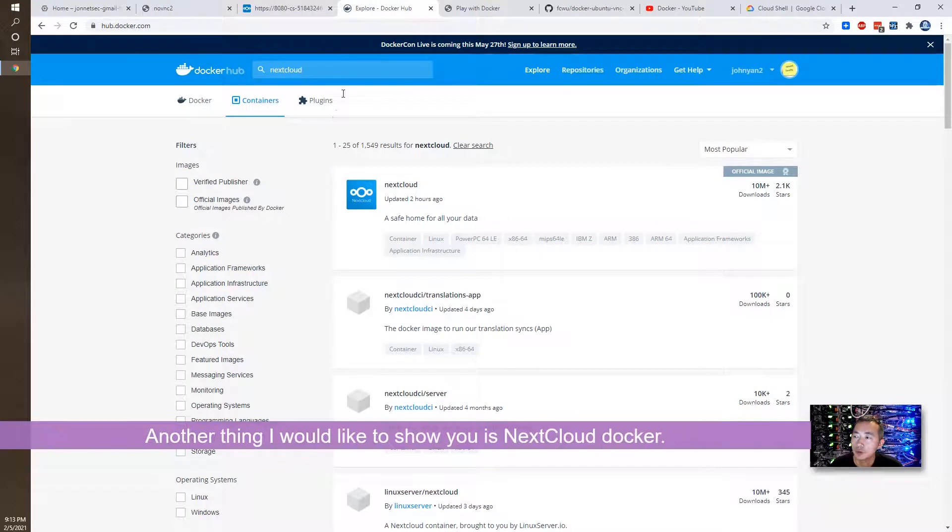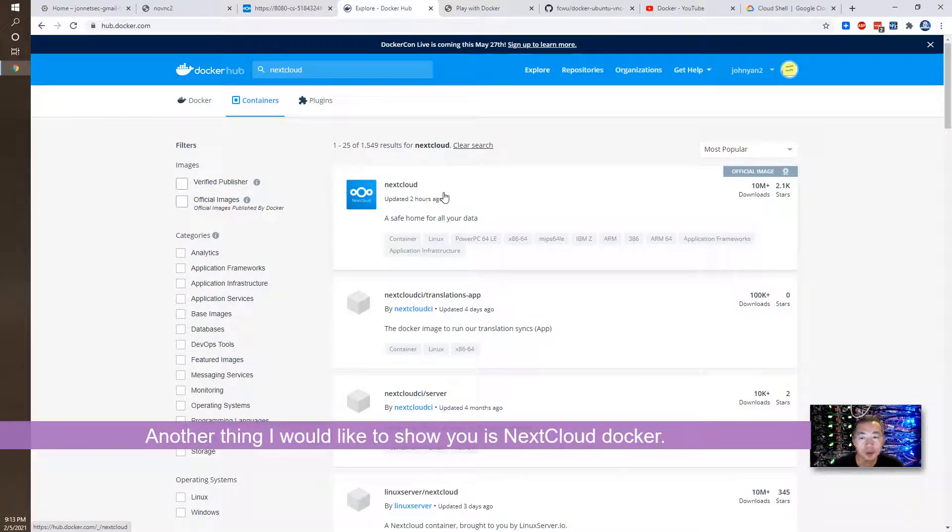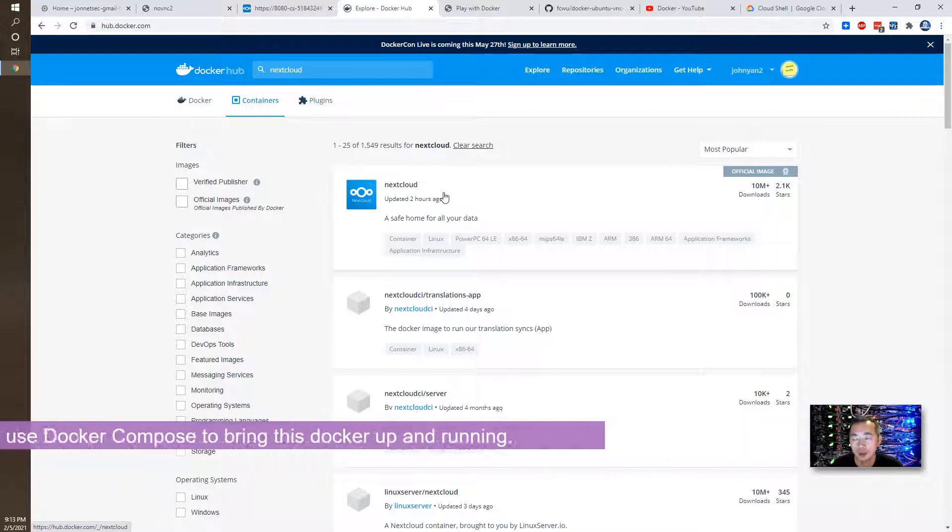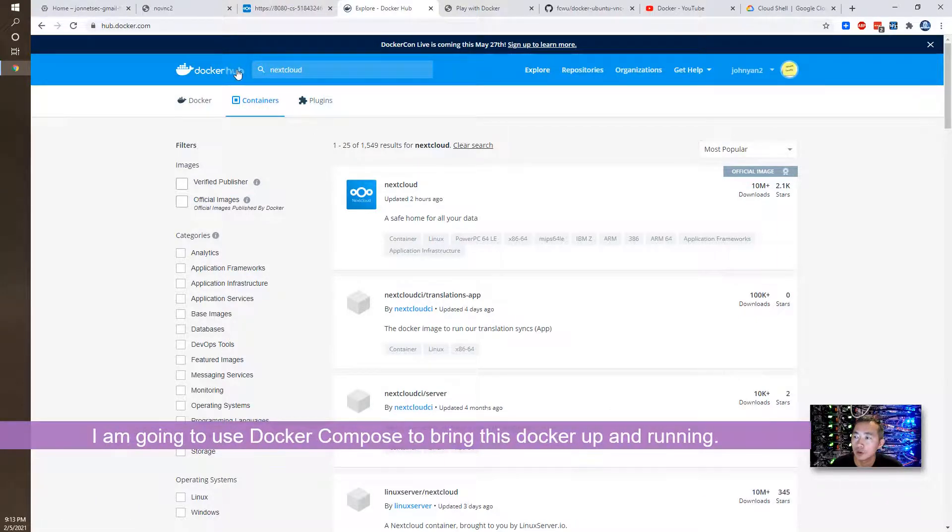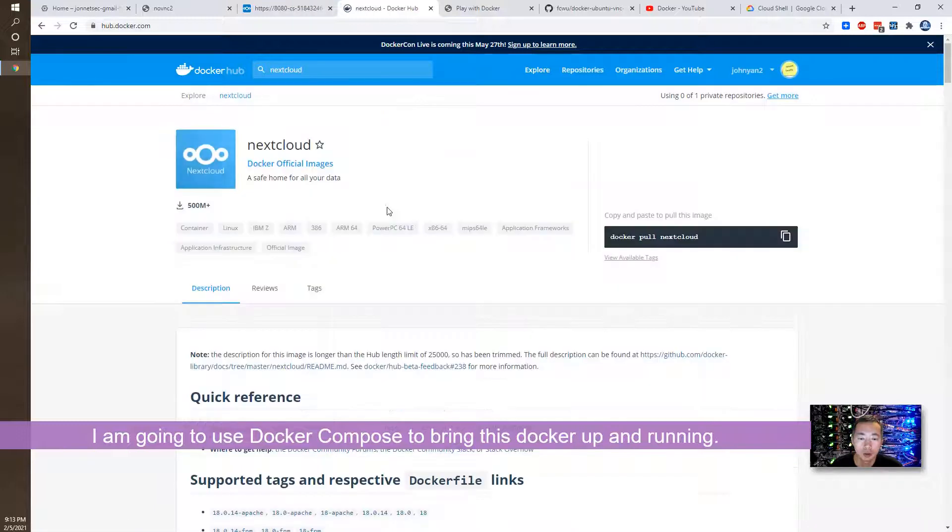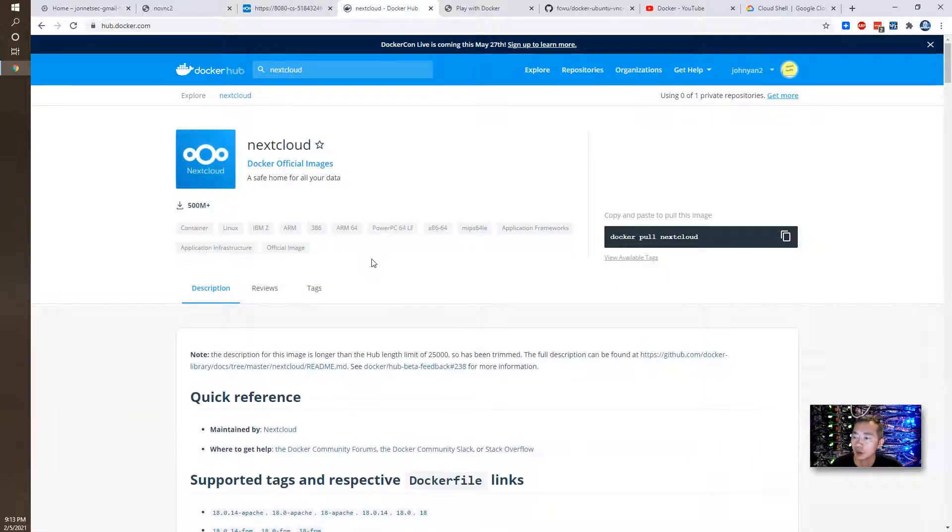Another thing I would like to show you is Nextcloud. We can use Docker Compose to run this Nextcloud. You can search Nextcloud from Docker Hub. This is an official Docker image stored on Docker Hub.